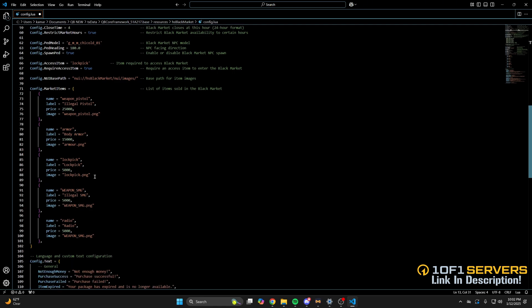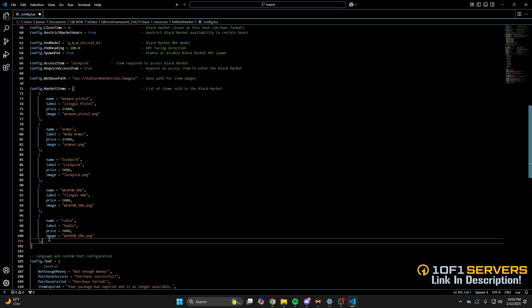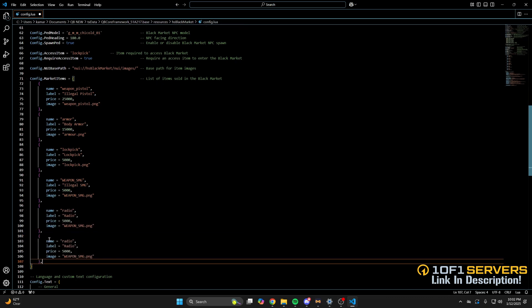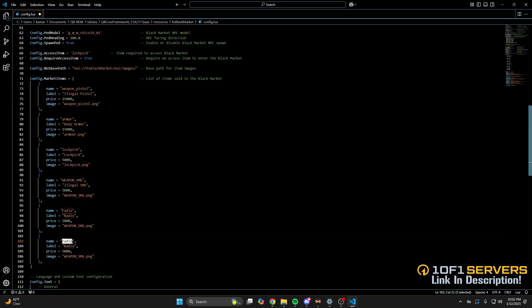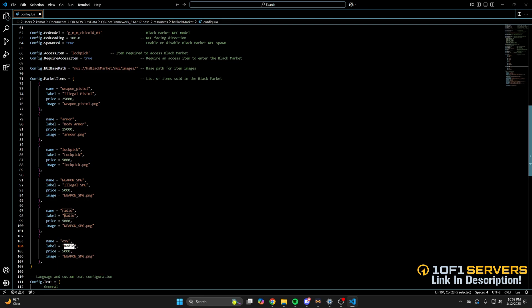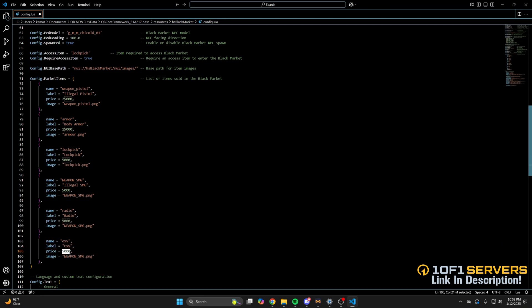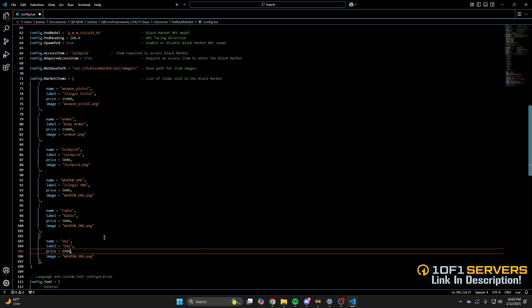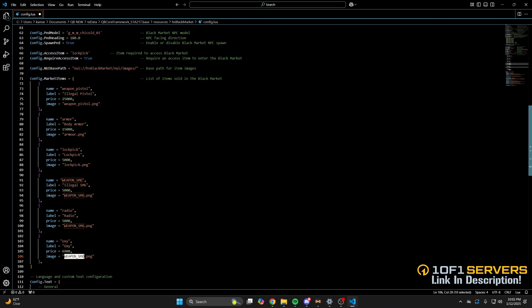I'm going to add oxy as an example, so I'll copy the last one and paste it below it, then start renaming the information. Name is the item name, which would just be oxy in this example. The label is what you want it to say. Set the price to whatever you want, and then you have the image. So I'll change the image to match the item, and the image needs to be added to the images folder in the script, so I'll copy it from the inventory and then paste it in the resource folder.